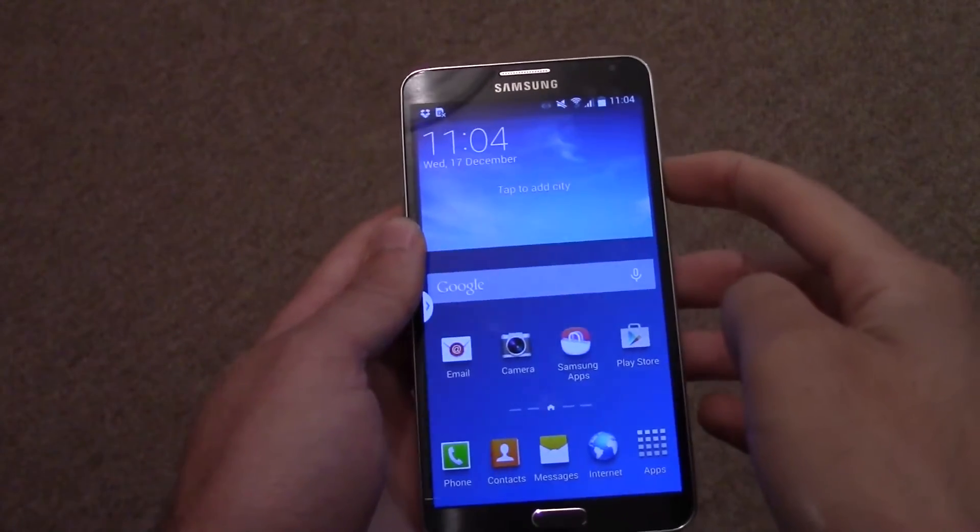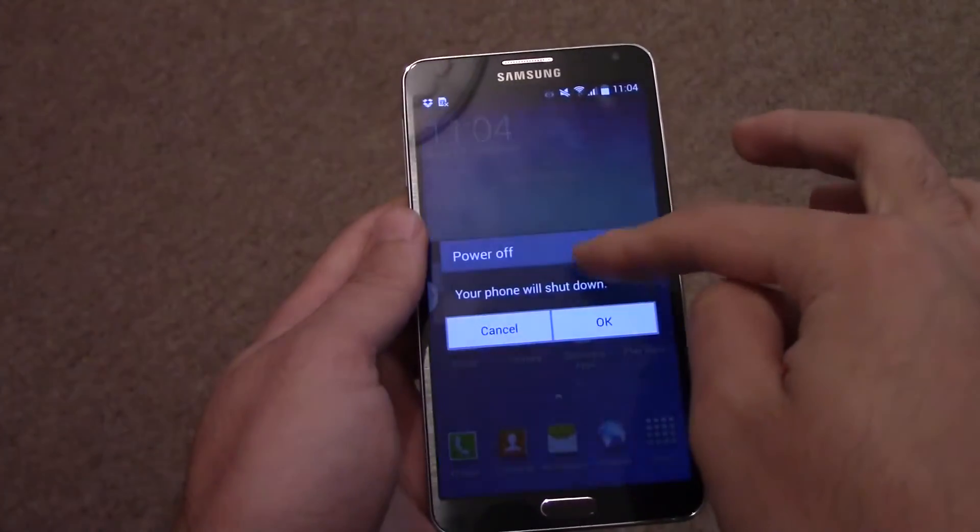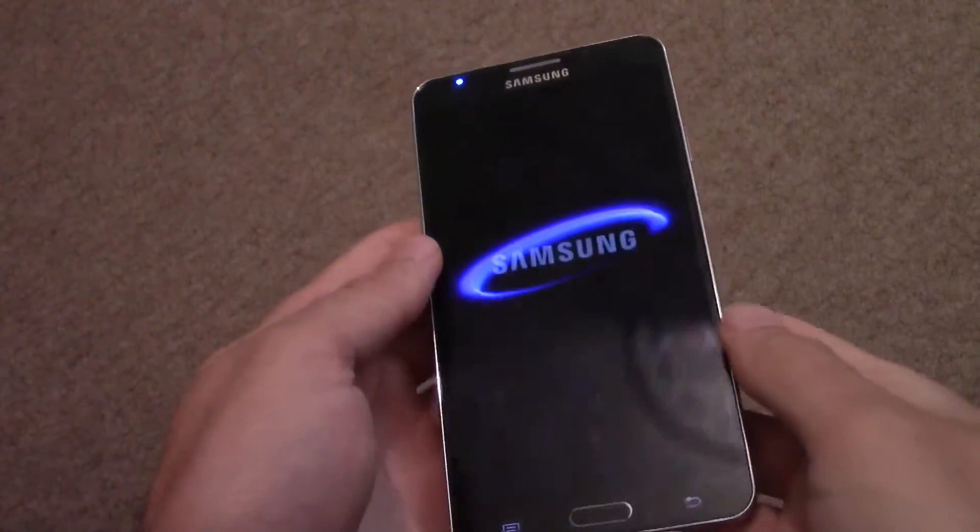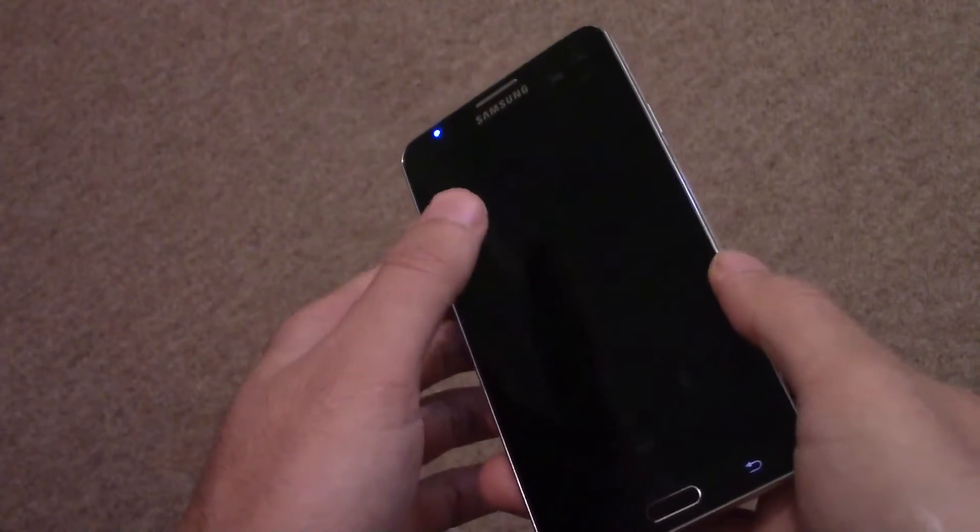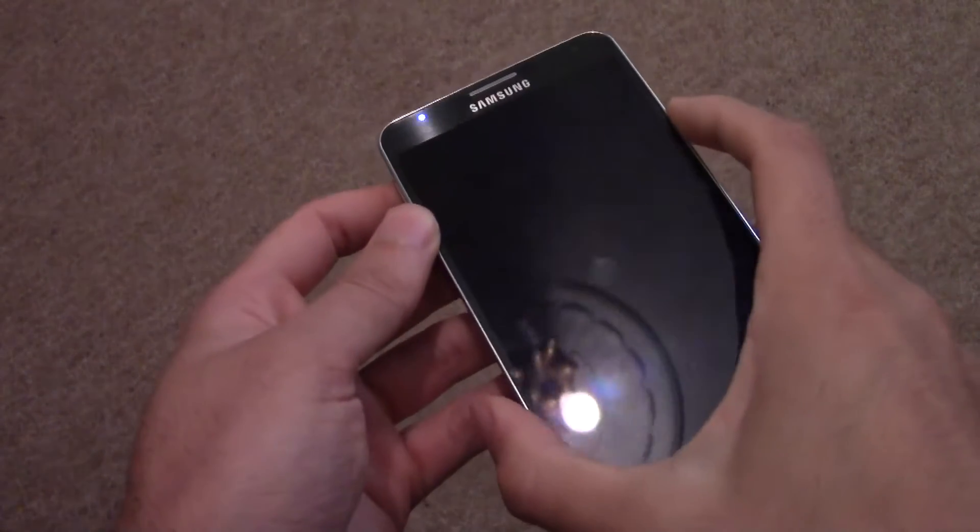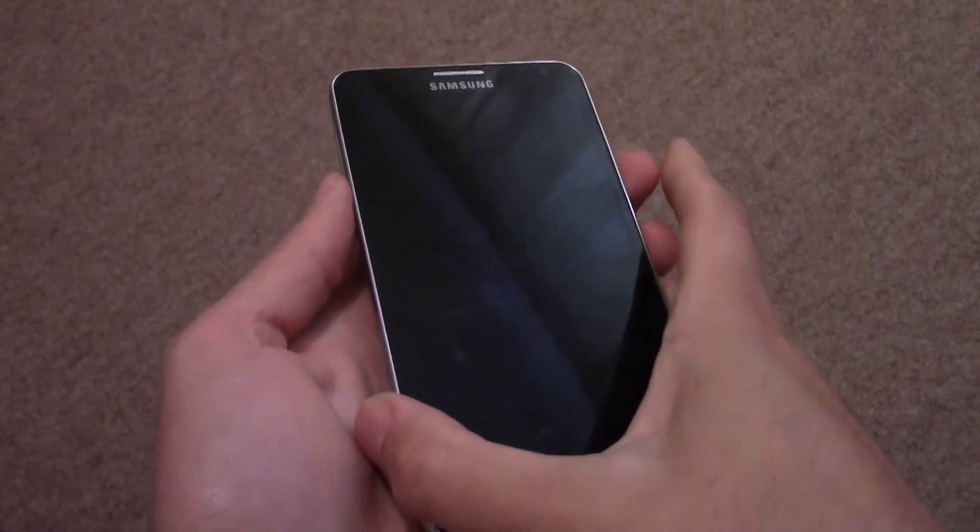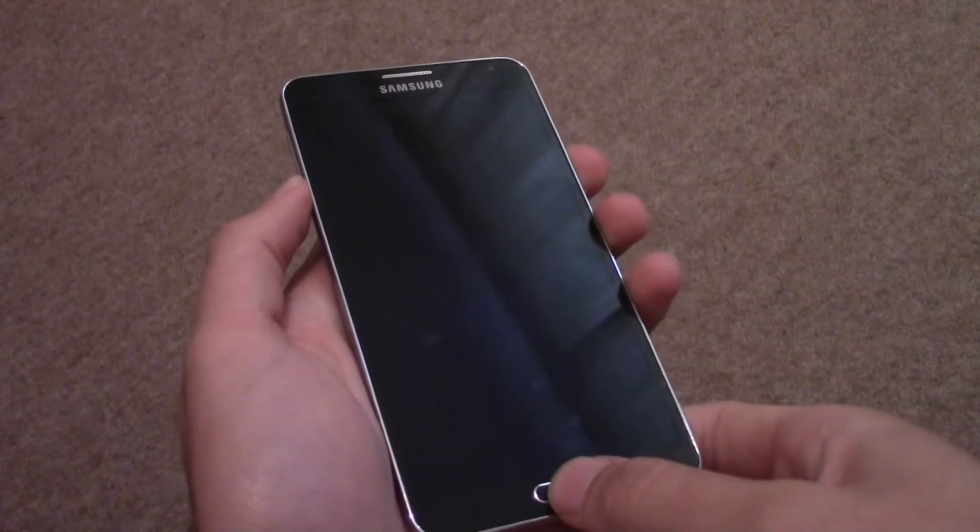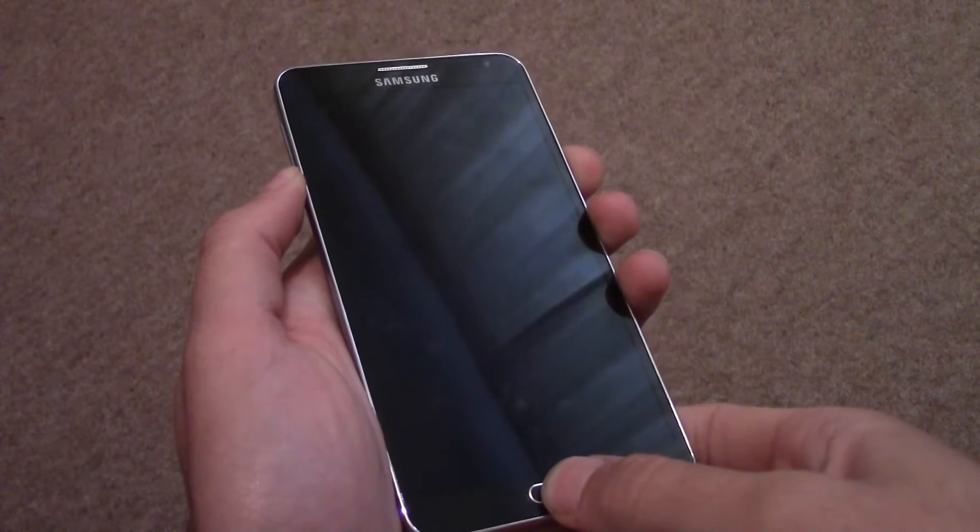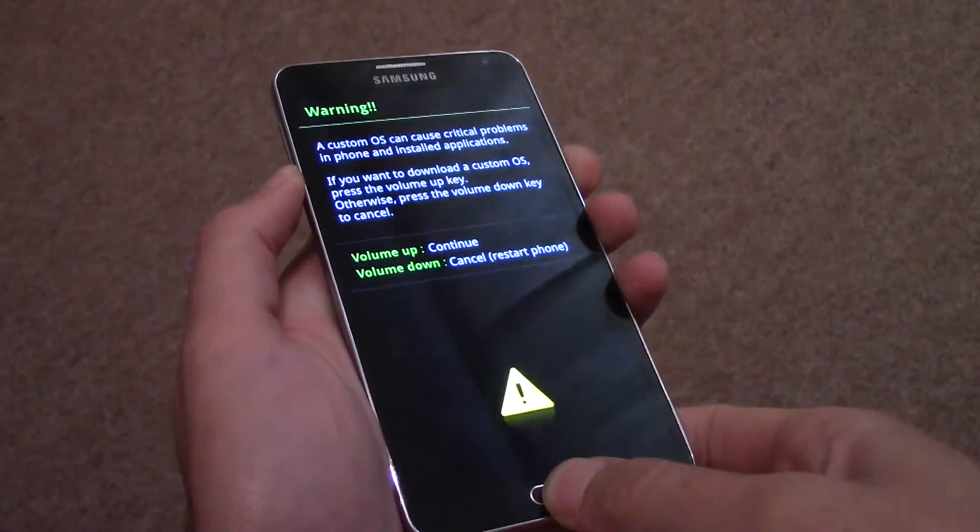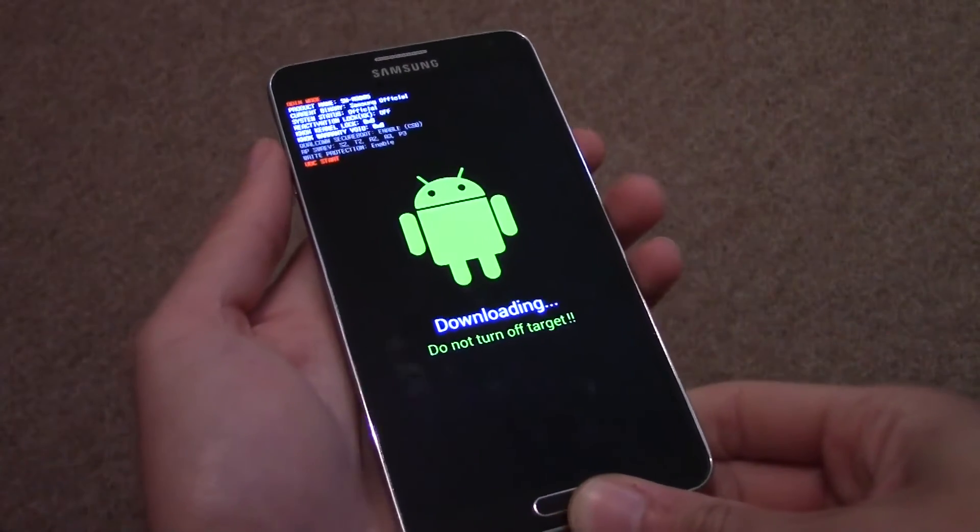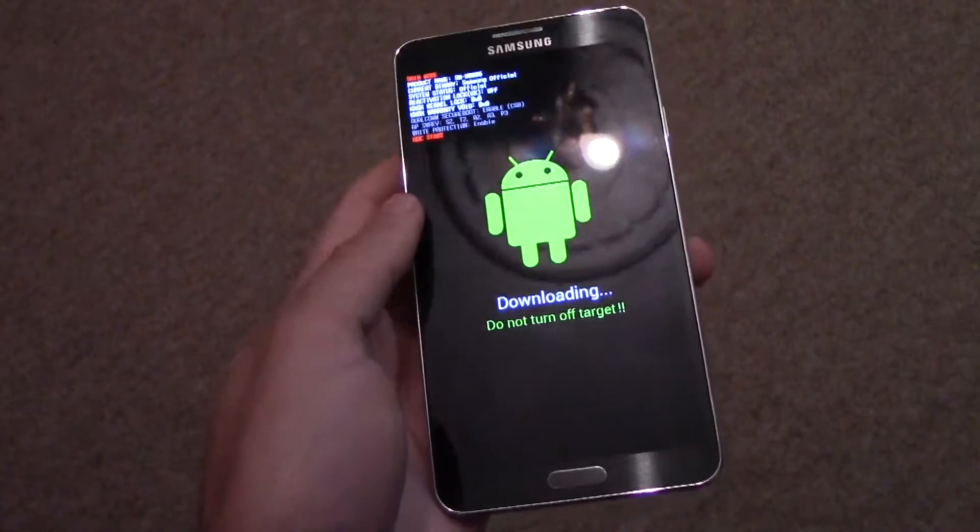Once you've done that, you can then put your device into download mode by powering it off and then holding down the power button, volume down button, and the home button all at the same time, and then press up on the volume up button on its own to go into download mode.